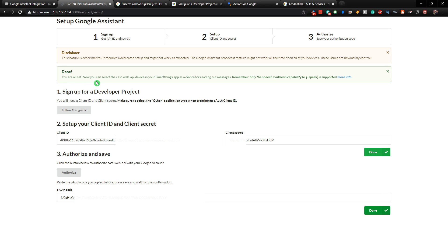And now it says at the top you are all set. Now you can select the CastWeb API device in your SmartThings app as a device for reading out messages. Remember, only speech synthesis capabilities, e.g. speak, is supported.